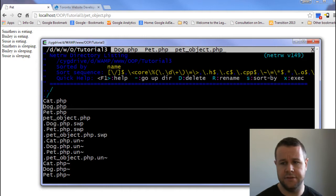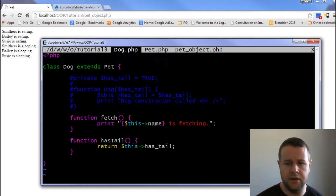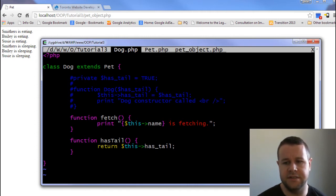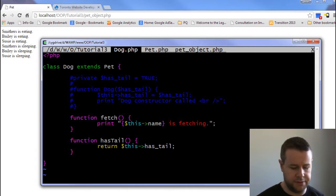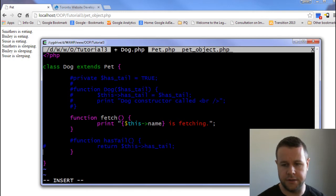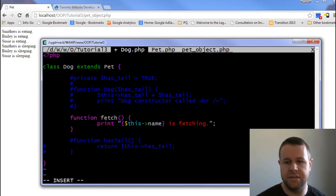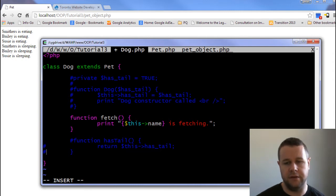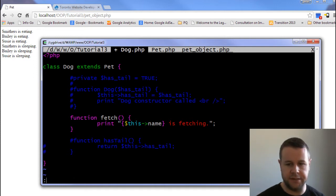That's the pet class. Now with dog, we use this special syntax referred to as 'extends', so we have 'class dog extends pet'. As a result, the dog gets the same behavior as the pet — it essentially extends the functionality, so anything available in pet is going to be available in dog.